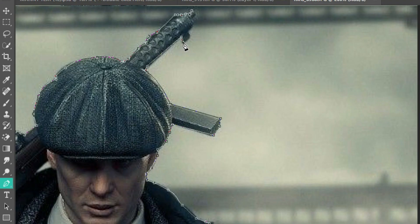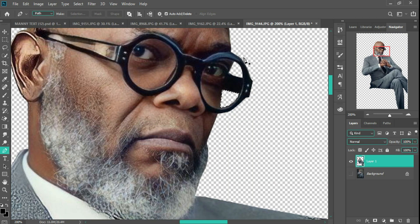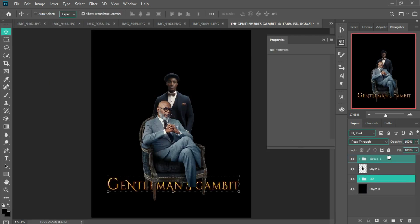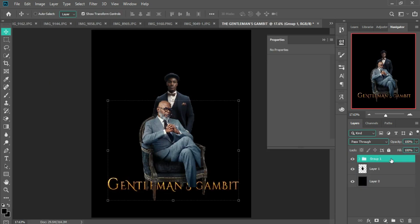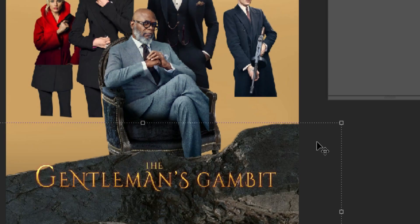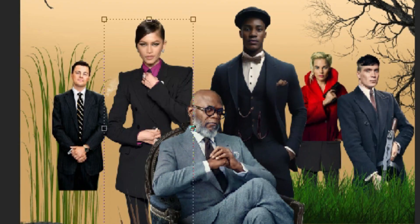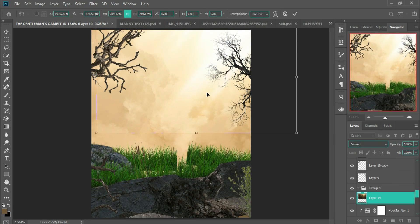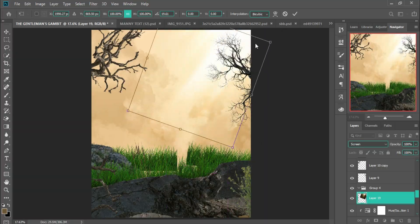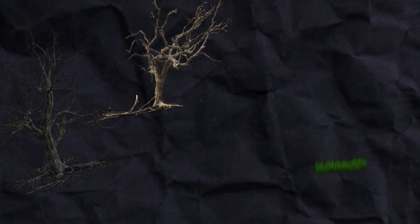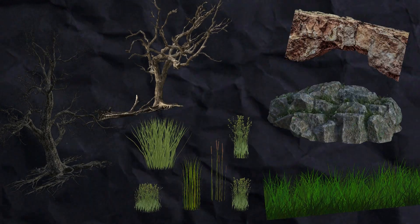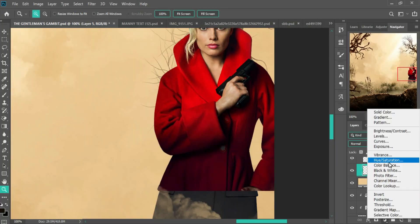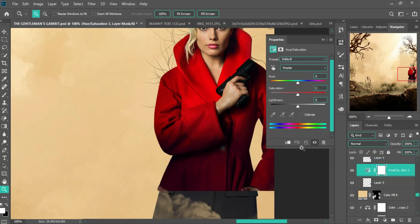I used the pen tool to carefully isolate the images from the background. Next I arranged the characters in a familiar layout, but first we need the background — the environment is not just going to be crazy, it's going to be a full-on sandstorm. I gathered dead trees, grass, and rock images, then started fitting in the car scenery.